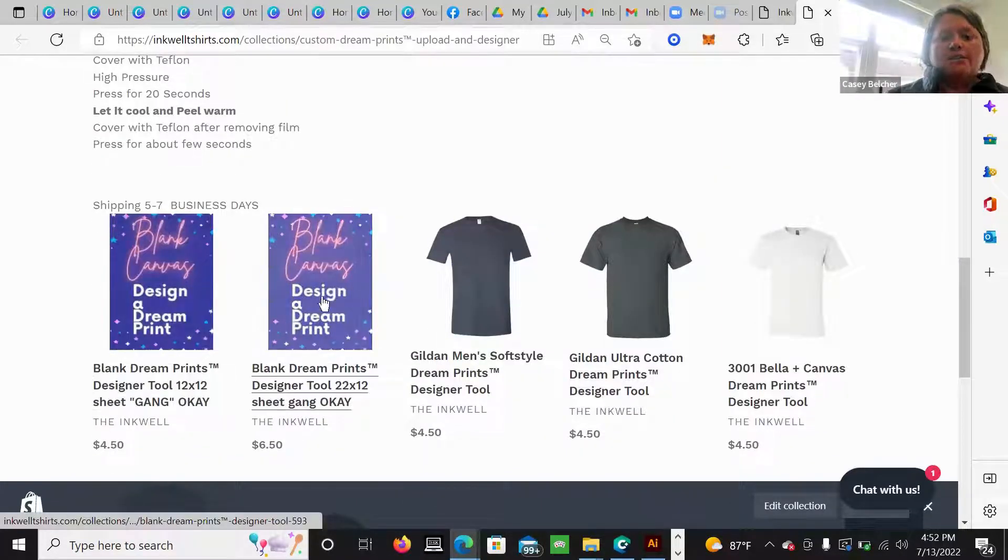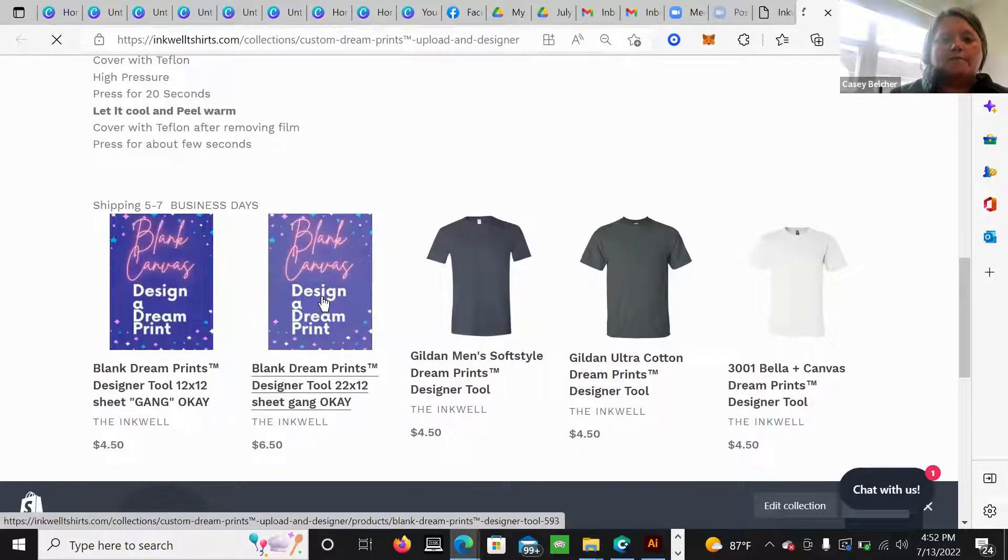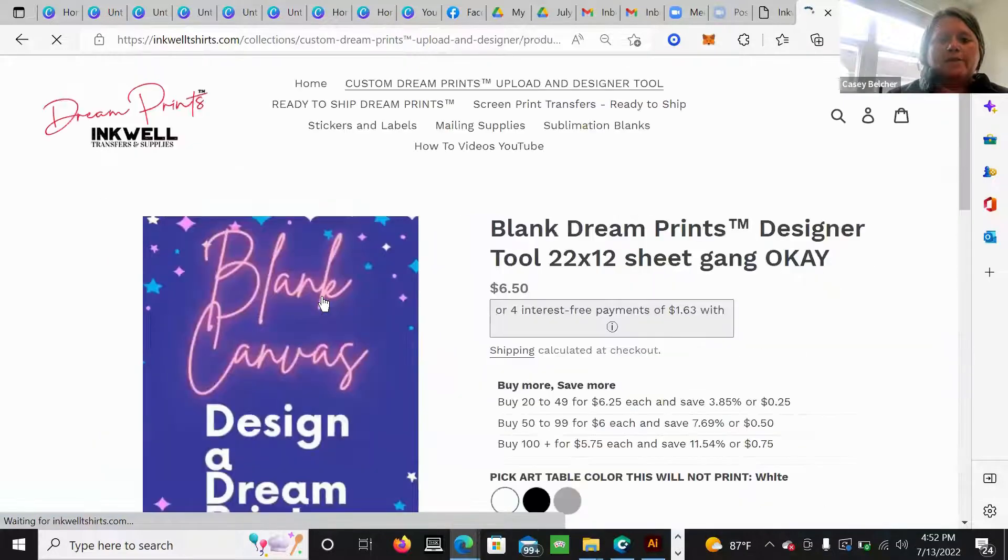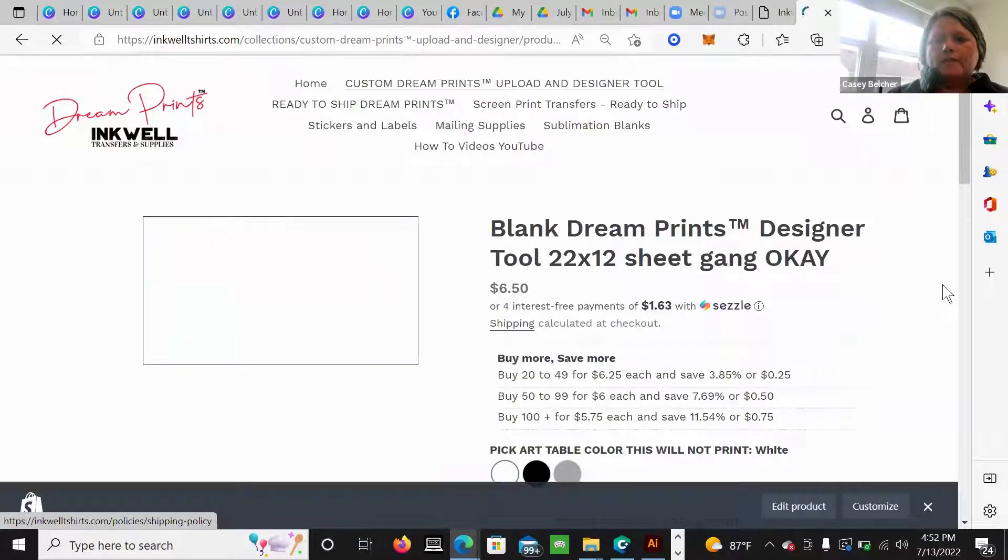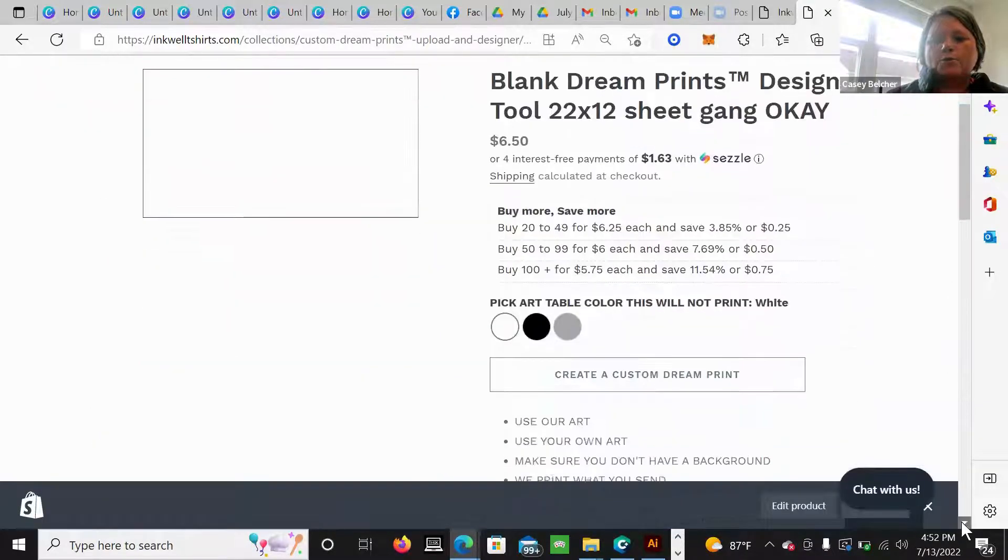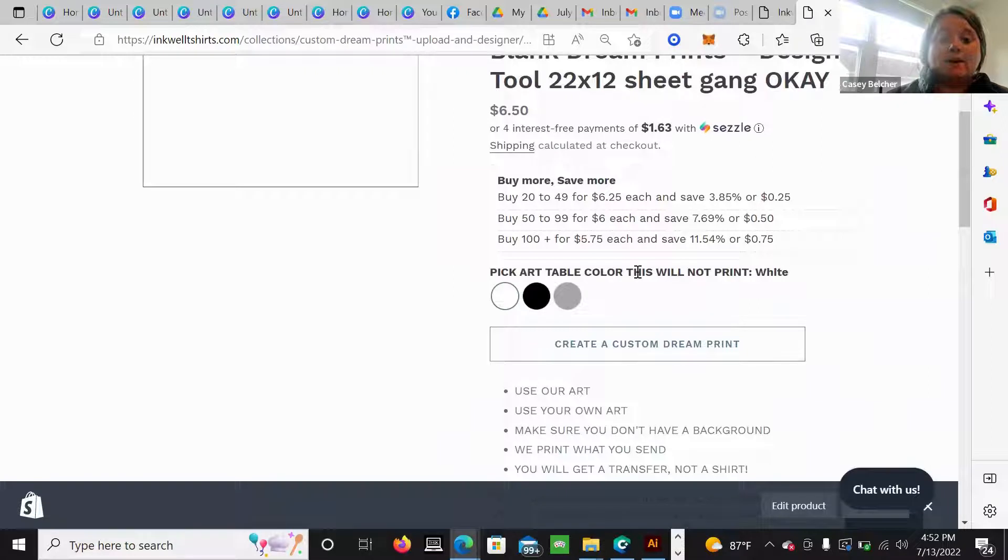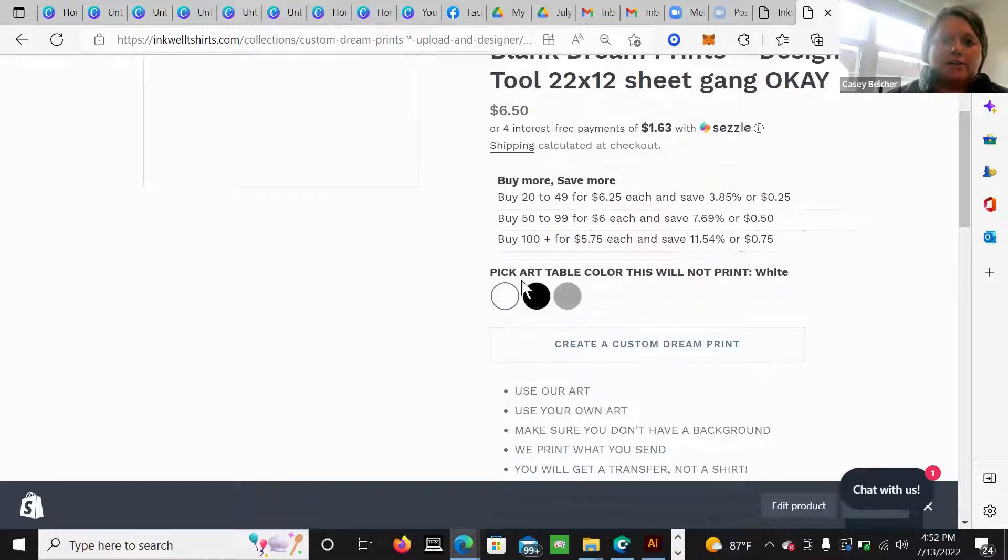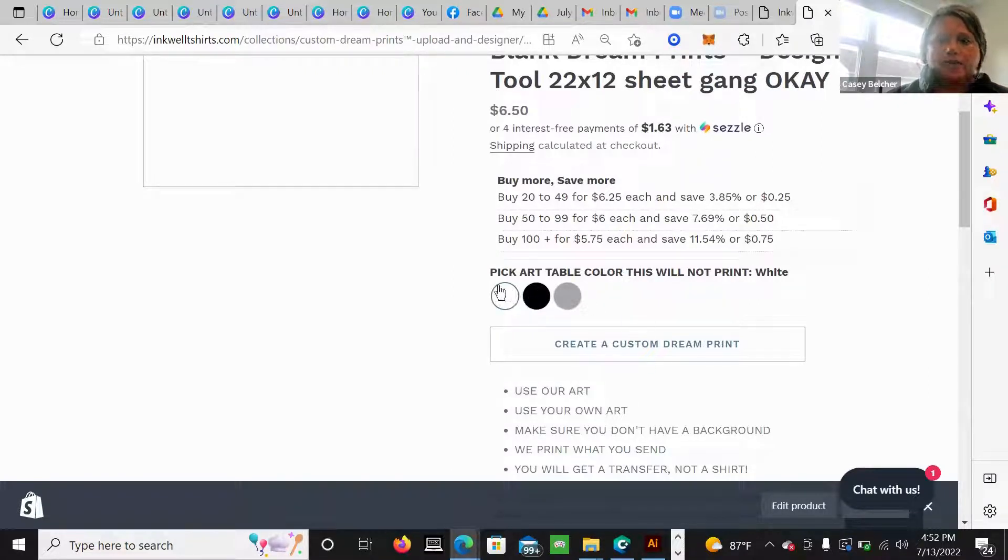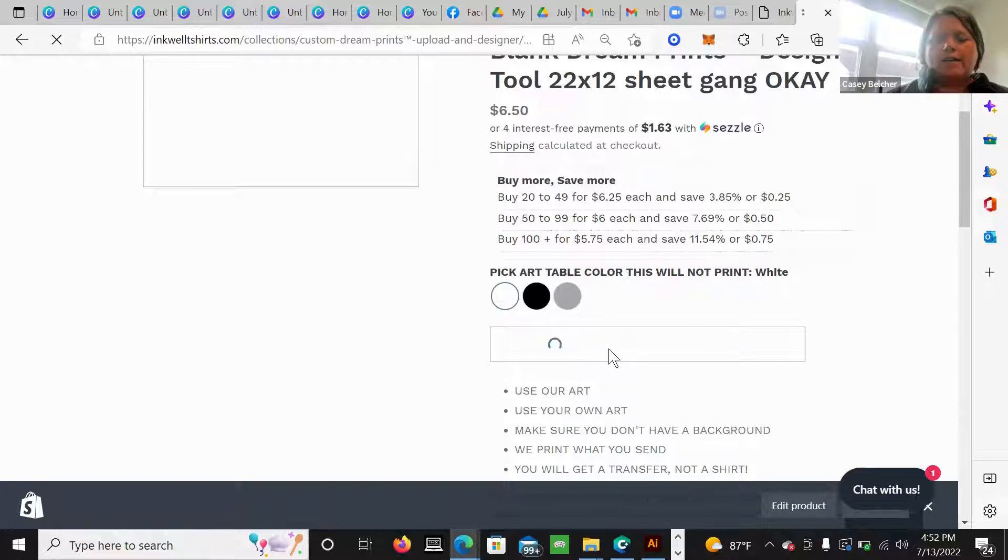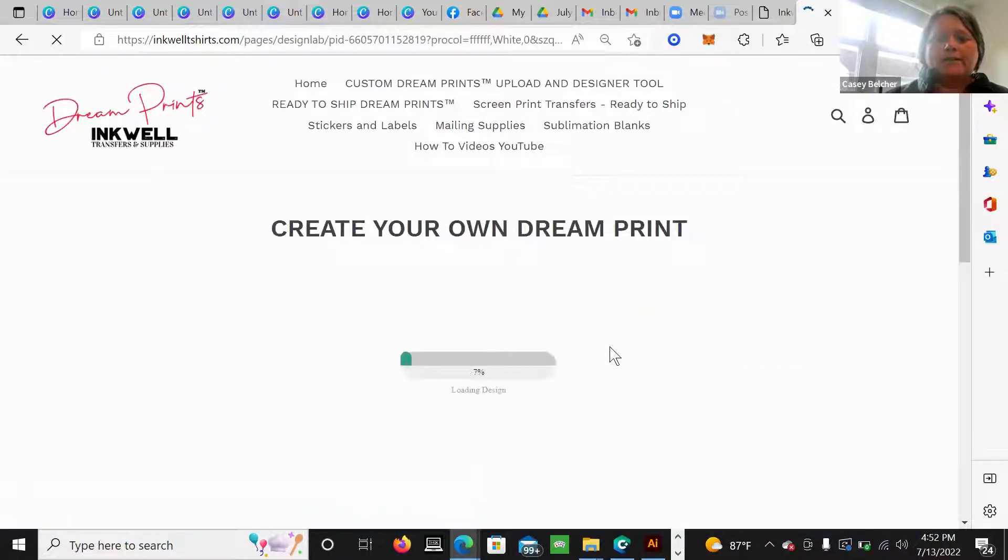So I'm going to open it here. The cool thing about our tool is if you're doing white art, you could click a background. It's going to change to black or gray. I'm just going to keep white, create a custom dream print.